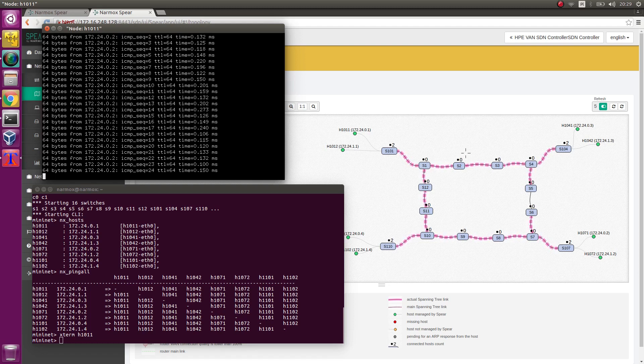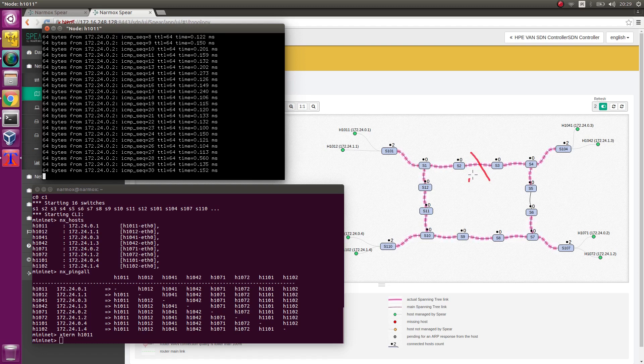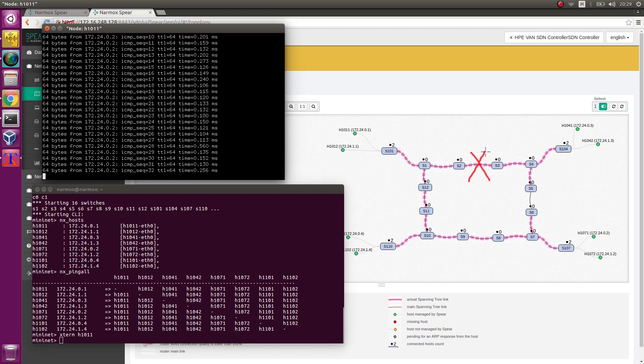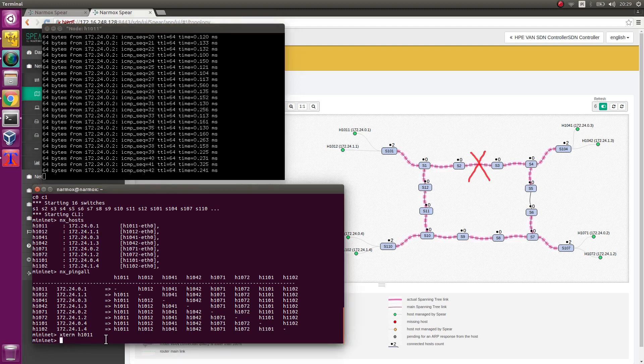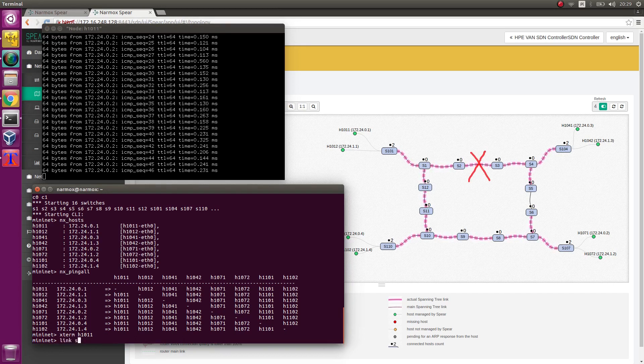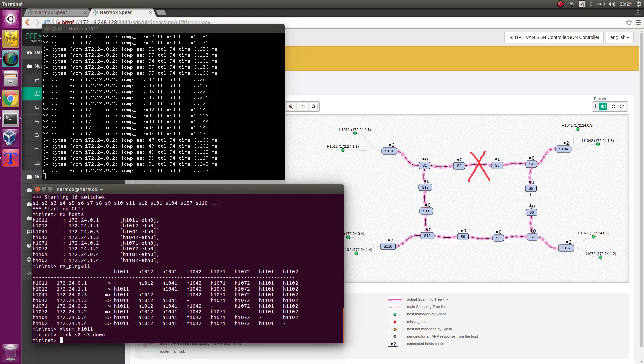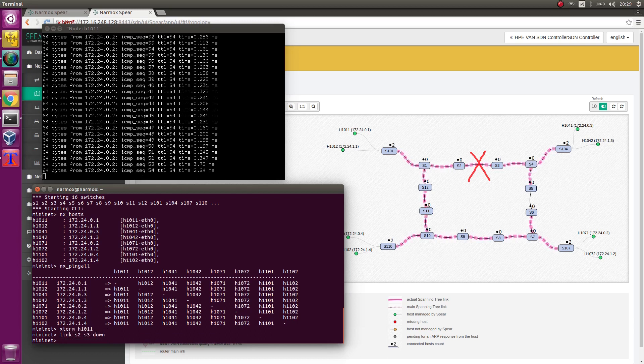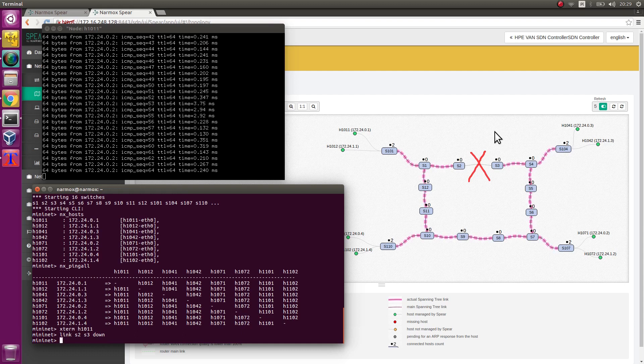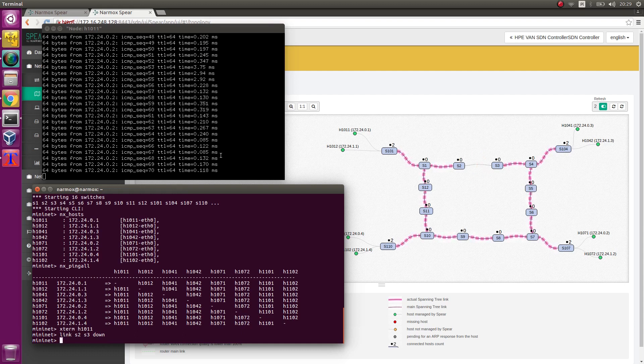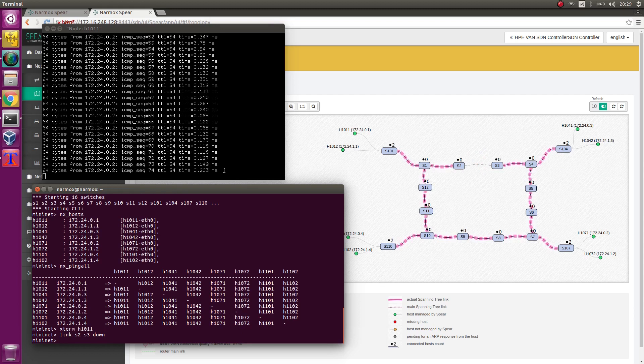Disable the link between S2 switch and S3 switch. In the Mininet environment, execute the command link s2 s3 down. As a result, the link will turn off. As seen on the topology map, ping command still goes through.